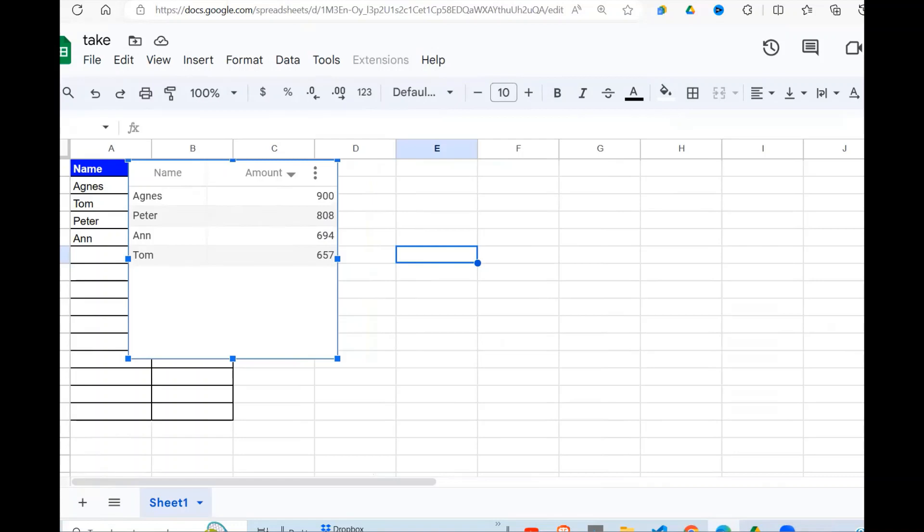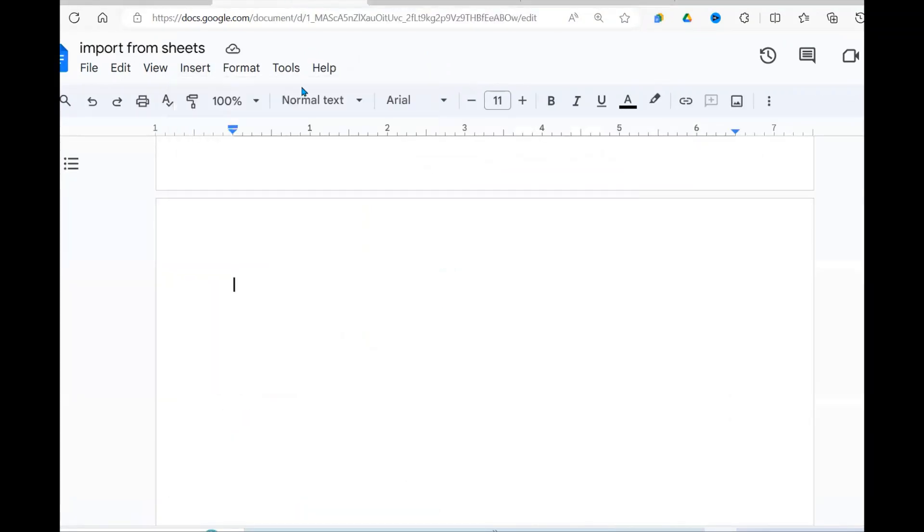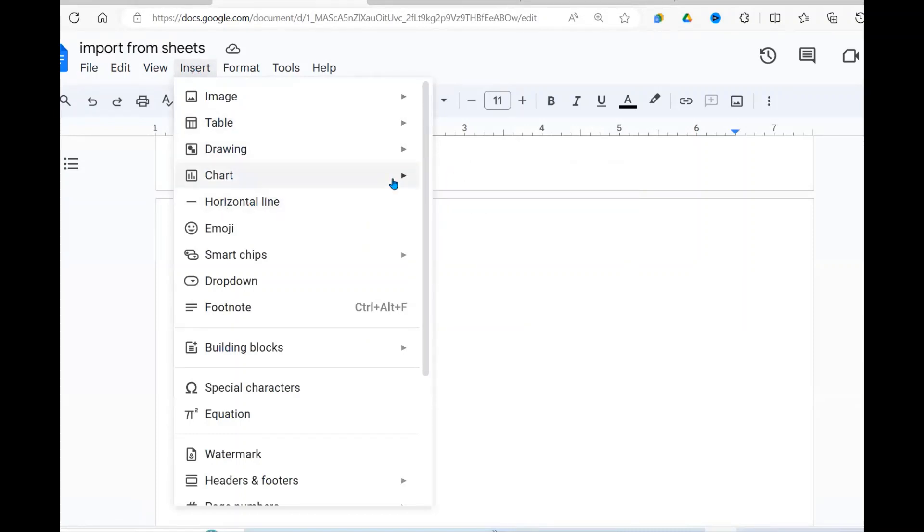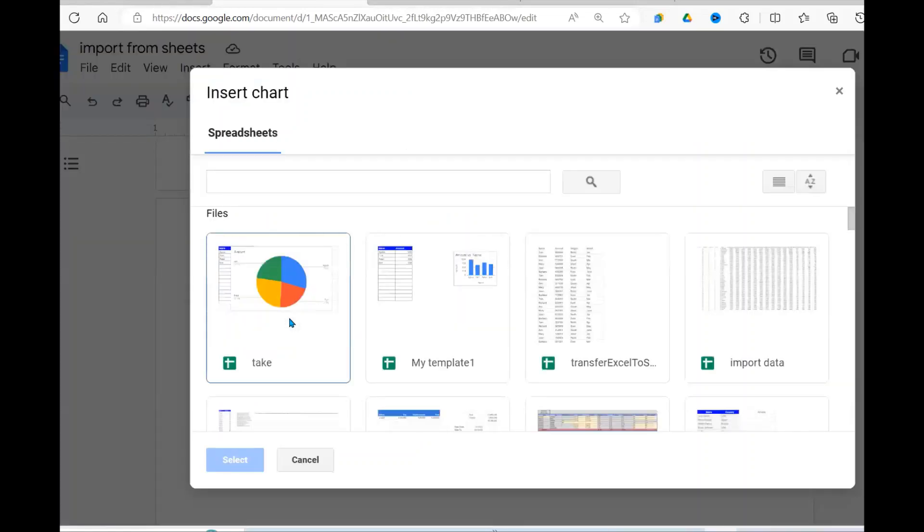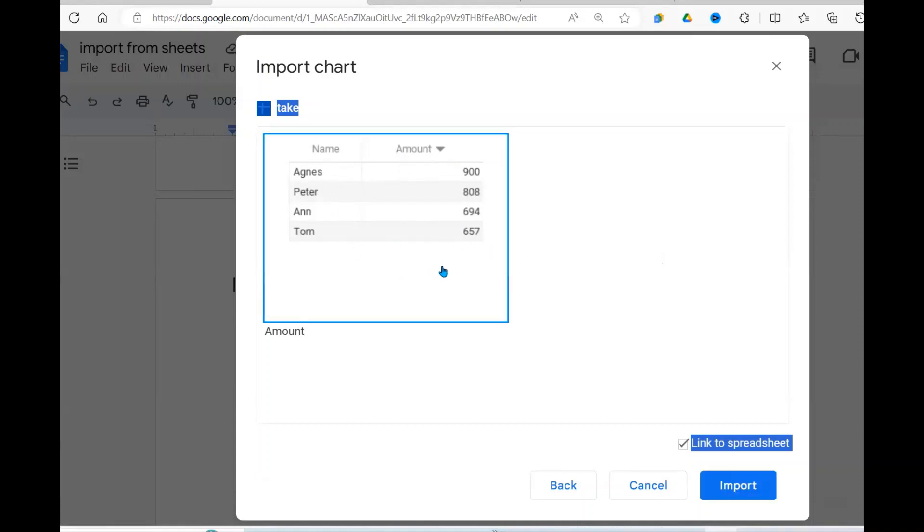Then I go to my docs. I go Insert, then Chart. Now I can come here and say From My Sheet. And my sheet is this one here. This is my table that I want. I select it.